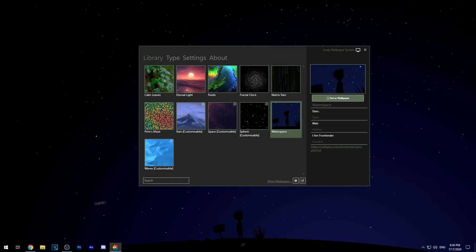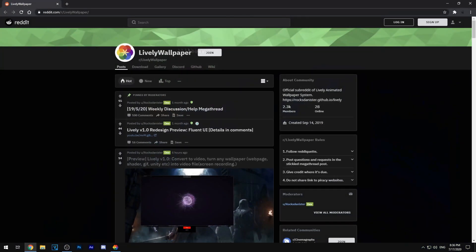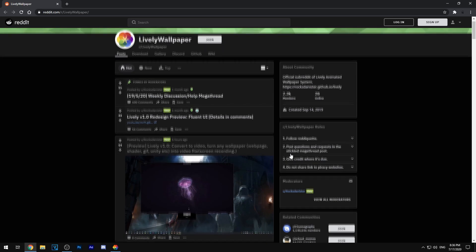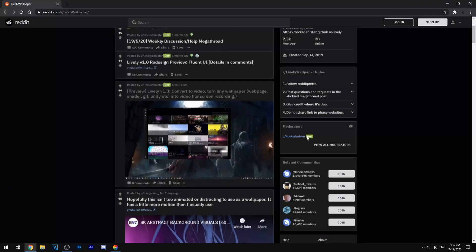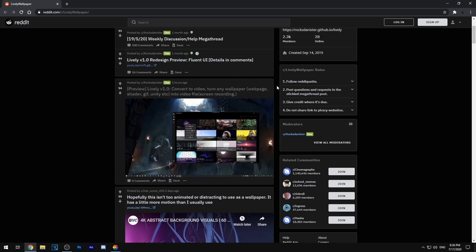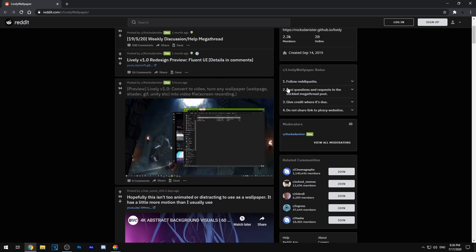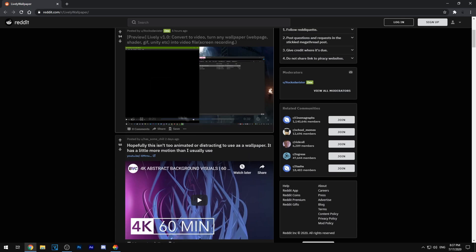So I'm just going to be opening the official reddit right here and it will lead you to this website and it often updates their software and it also adds a lot of animated wallpapers daily so you might want to be checking this reddit daily.